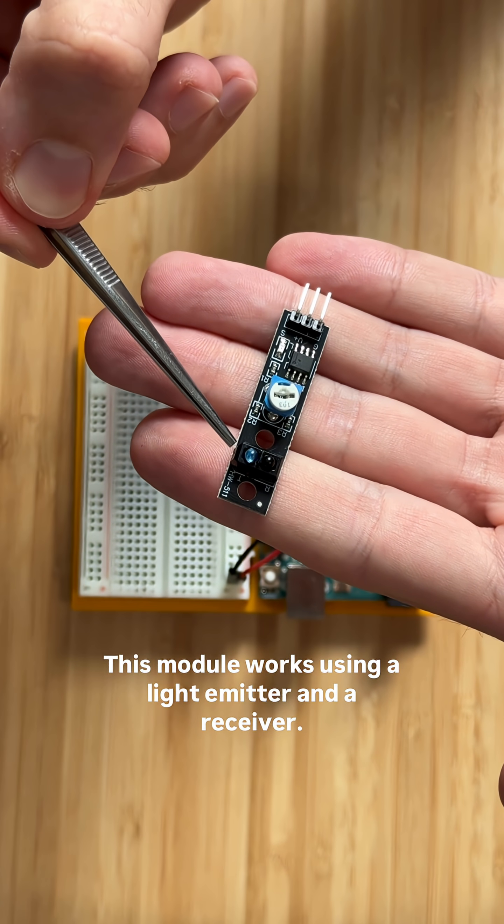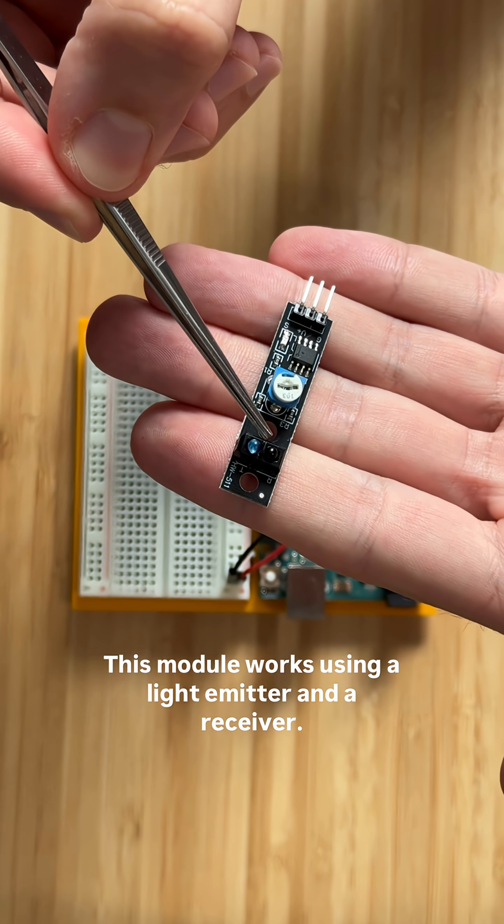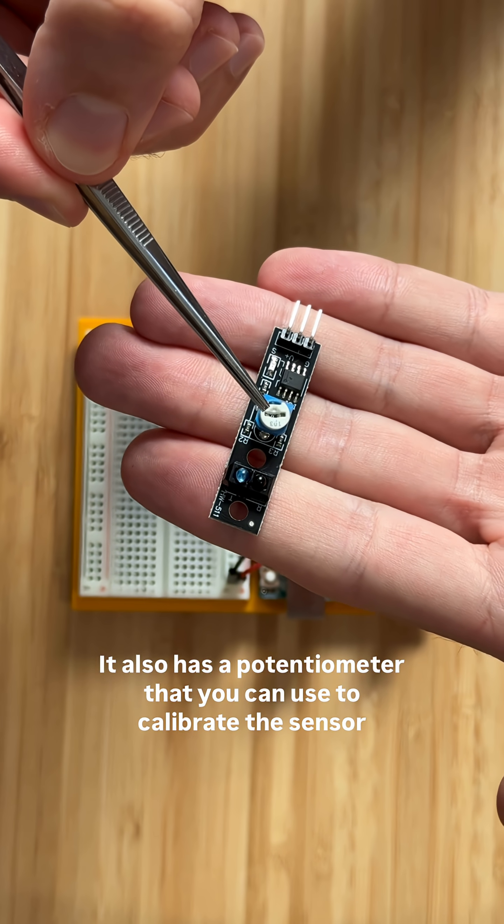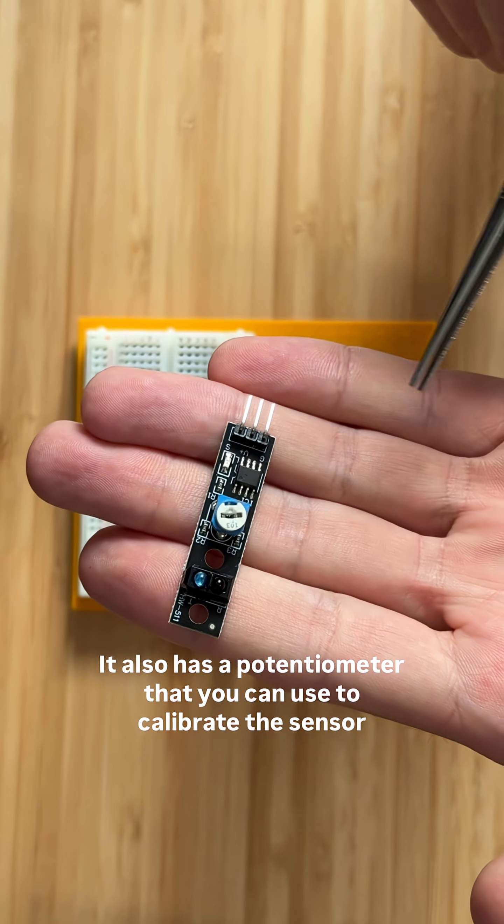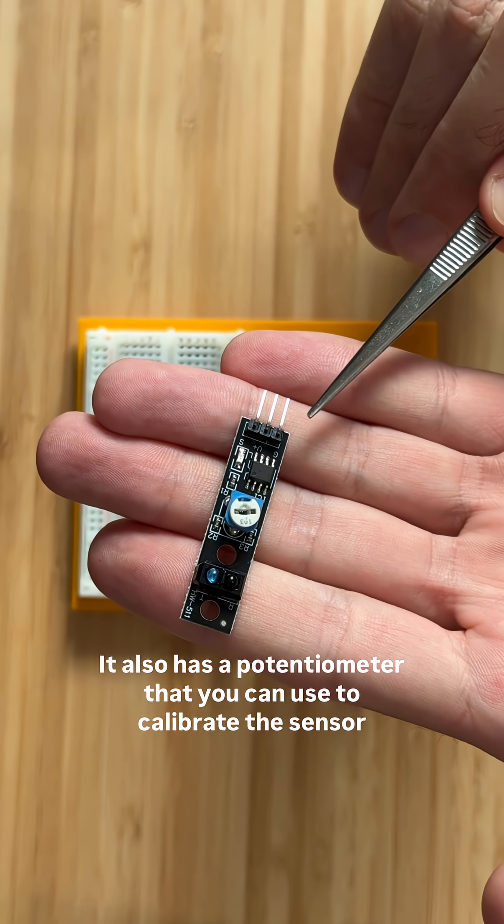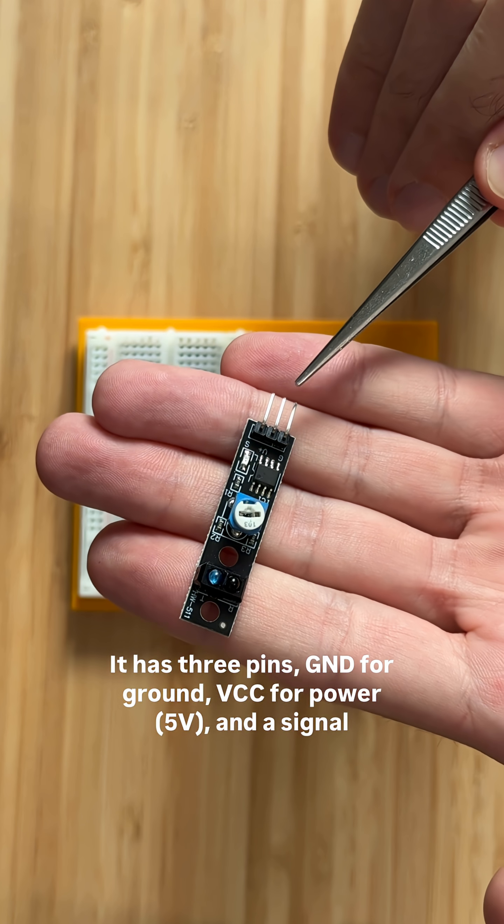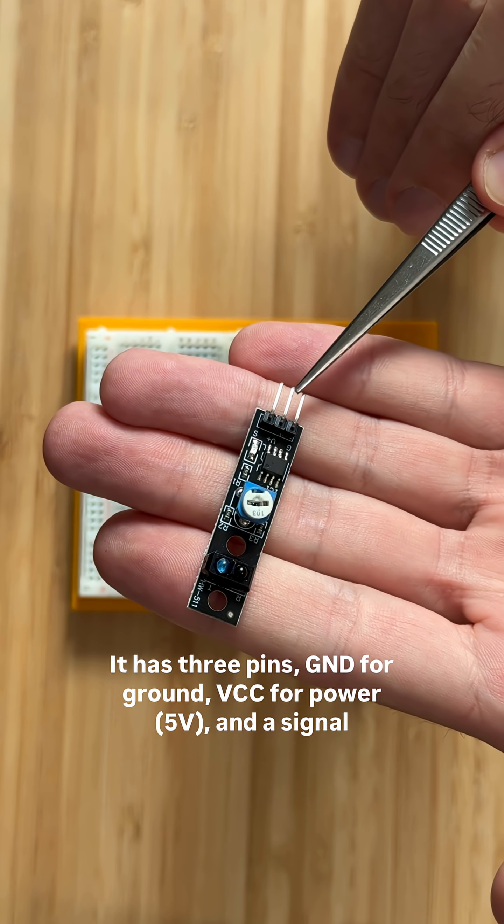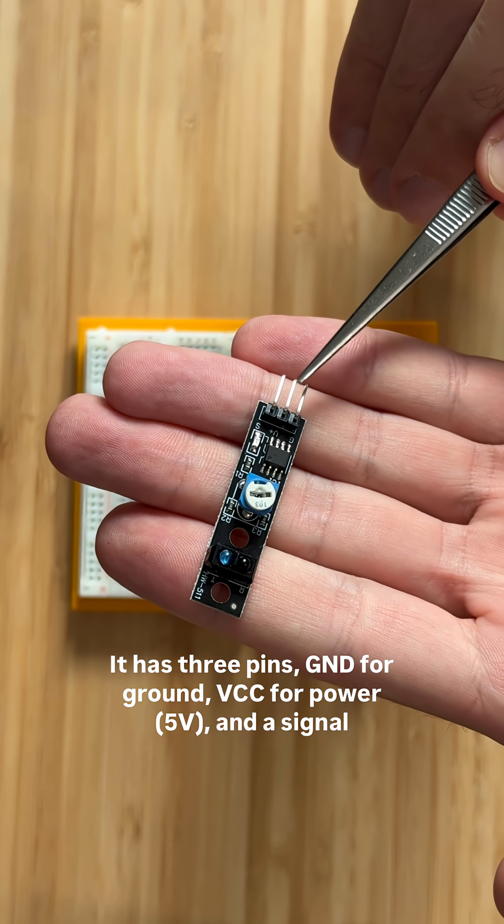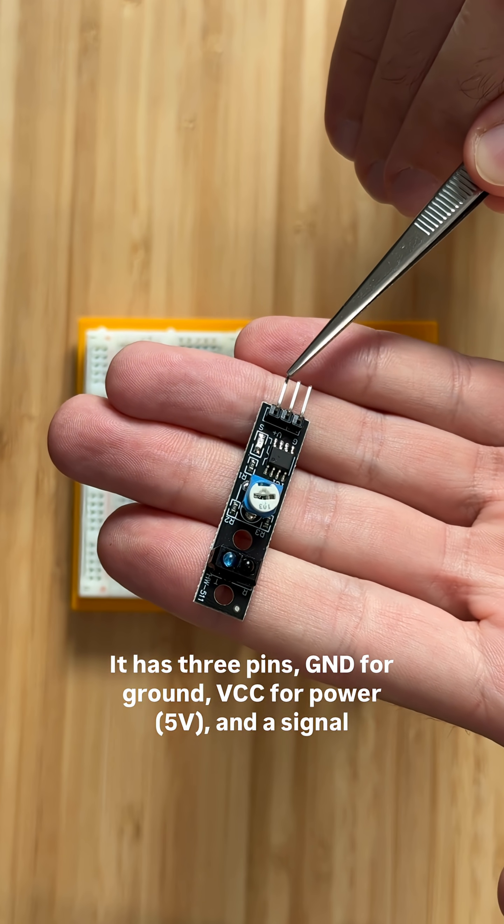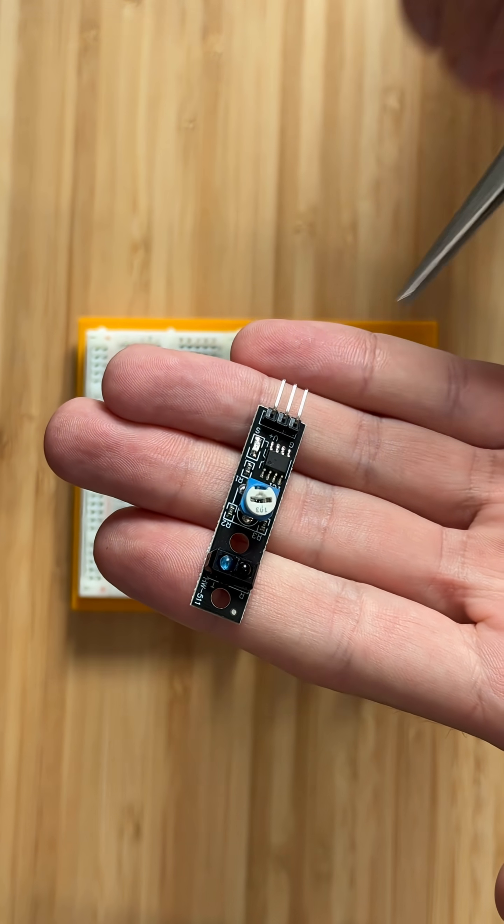This module works using a light emitter and a receiver. It also has a potentiometer that you can use to calibrate the sensor sensitivity. It has three pins: GND for ground, VCC for power (5V), and a signal pin.